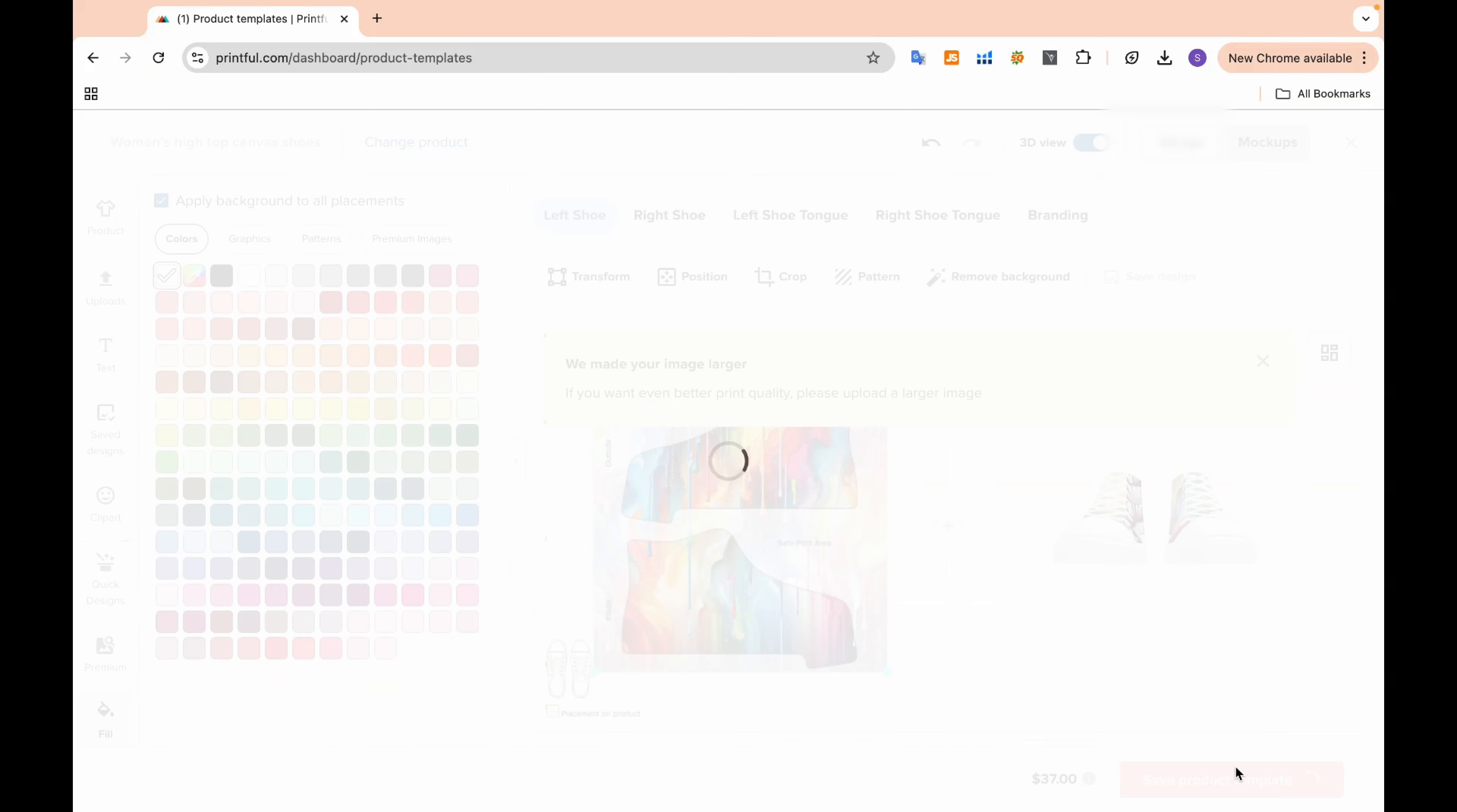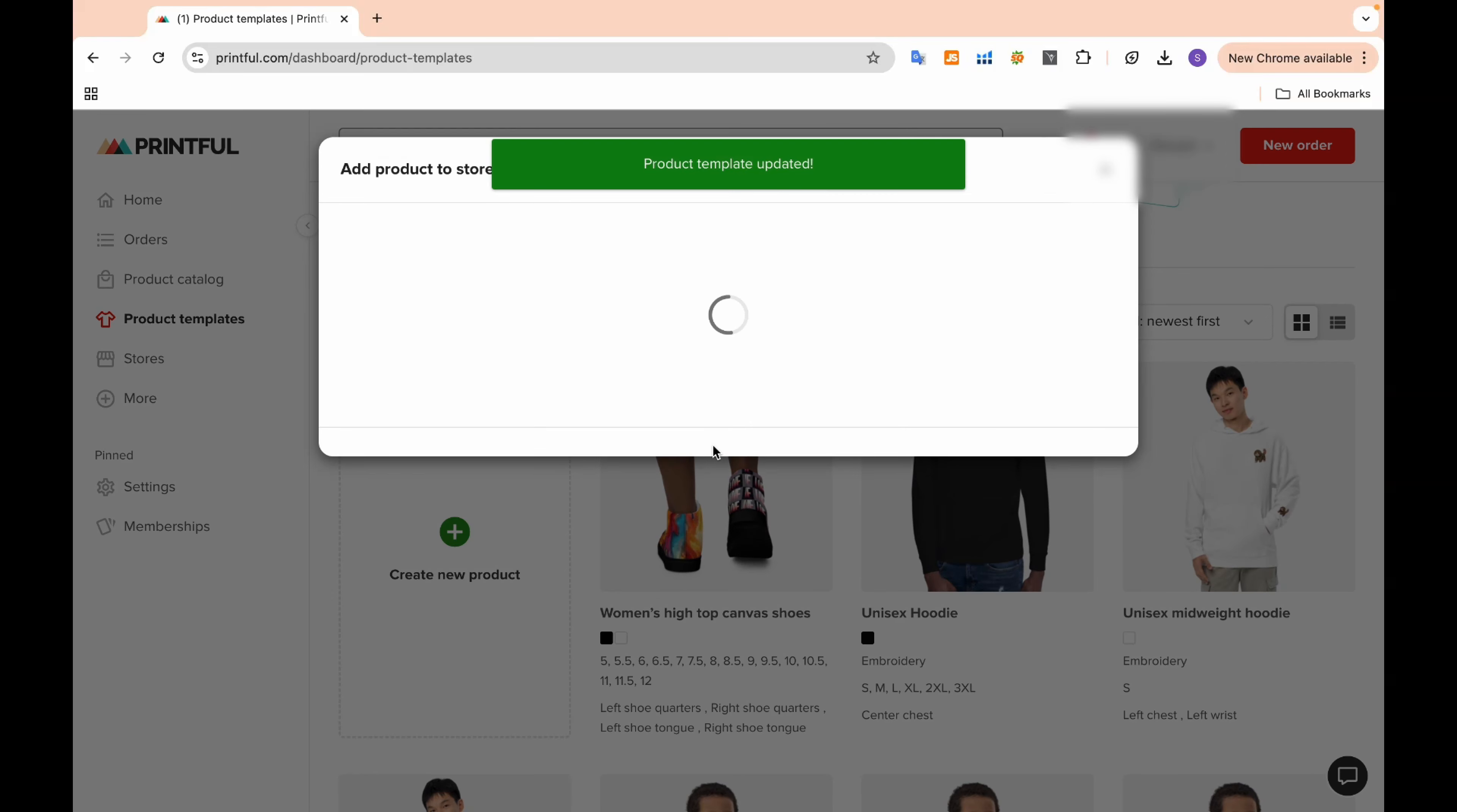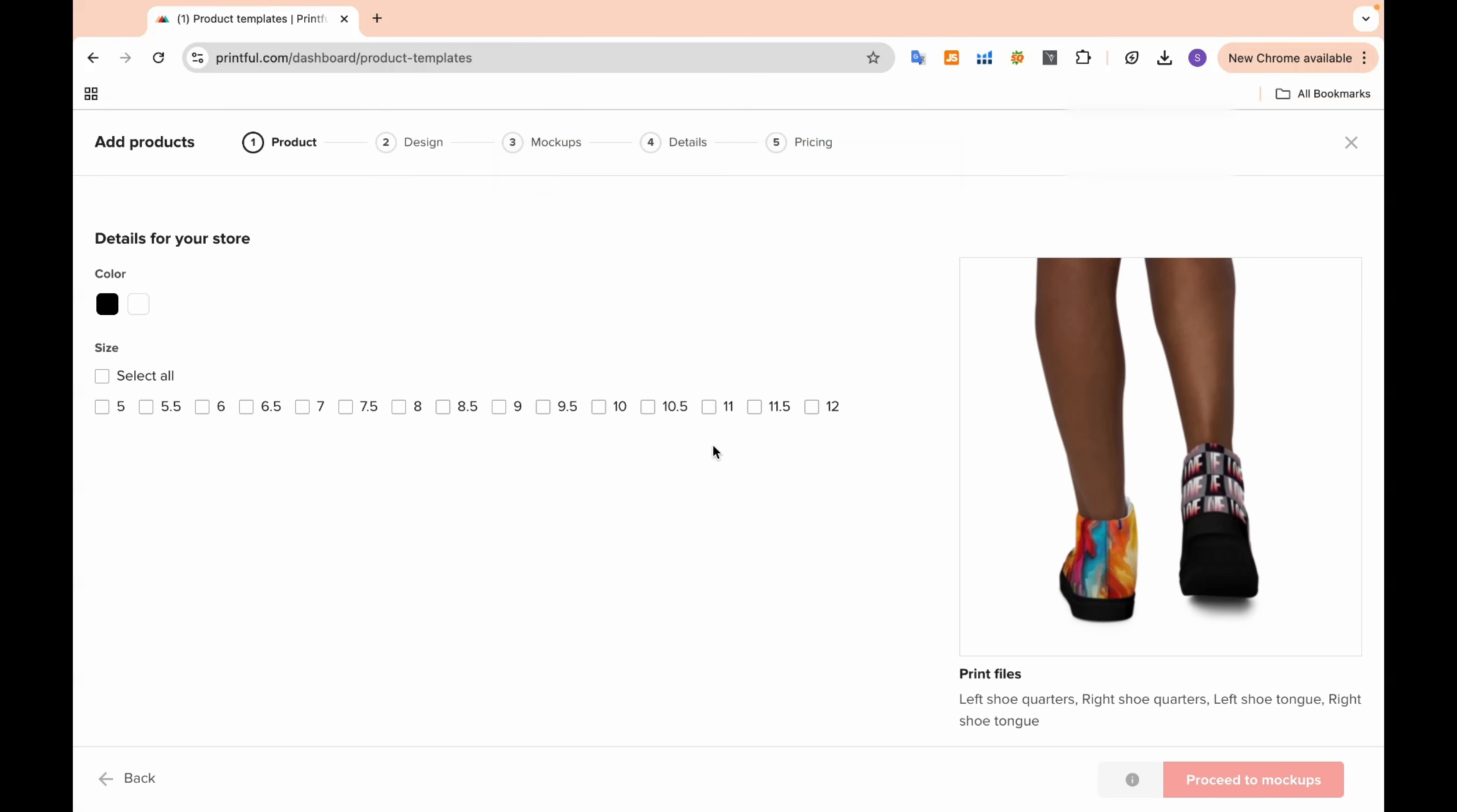Once you're happy with your design, go ahead and save the template. After that, simply add it to your store.